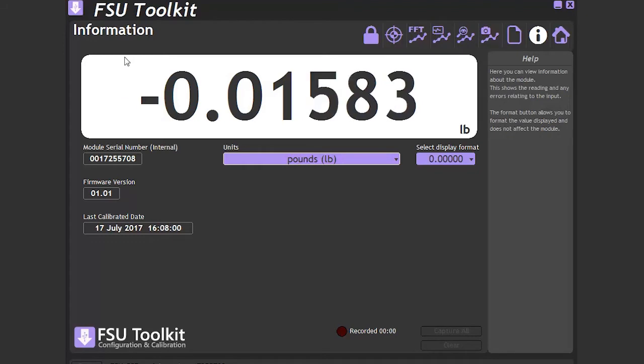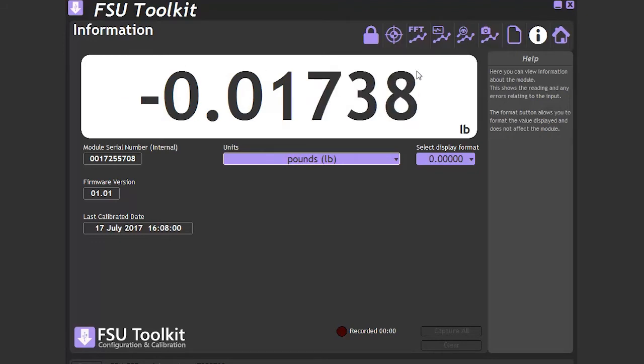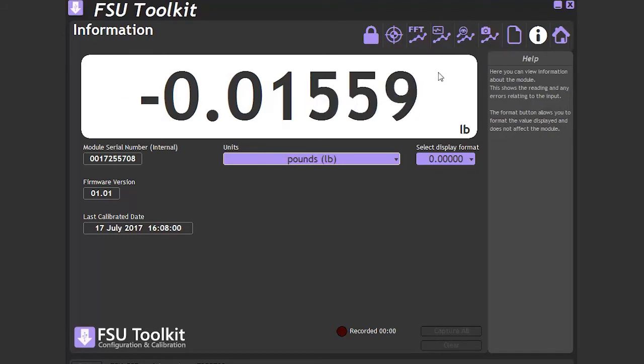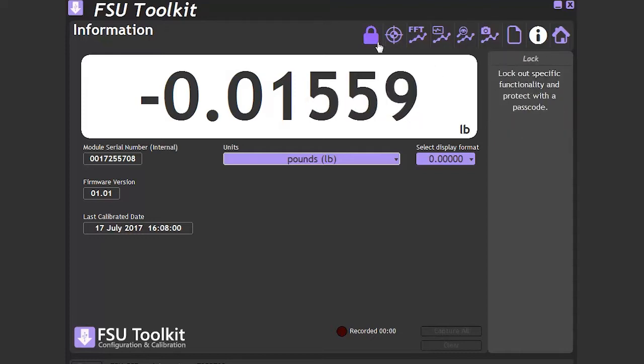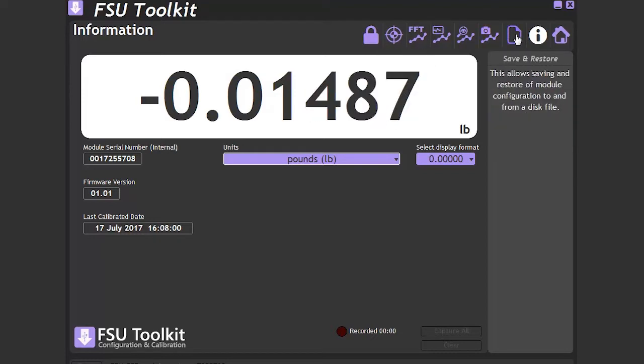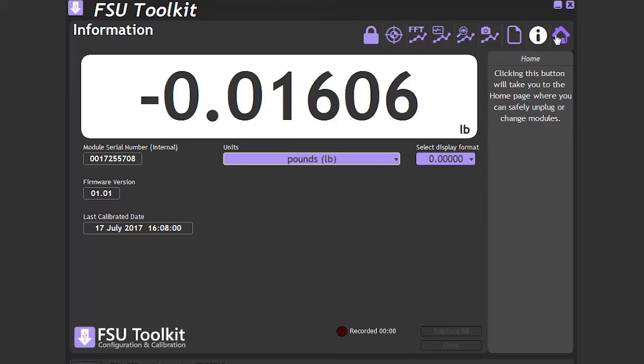Here, we have some module information and a large display. It is in the same style as some of our other configuration software. We have the icon system along the top with a help bar on the side.